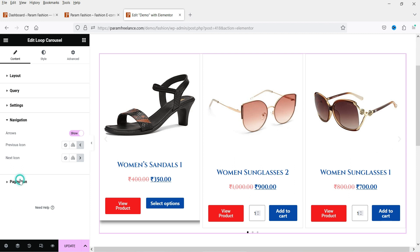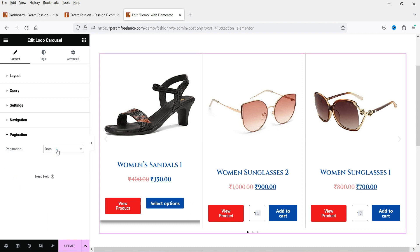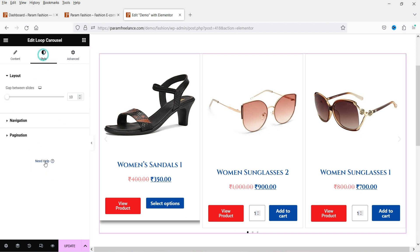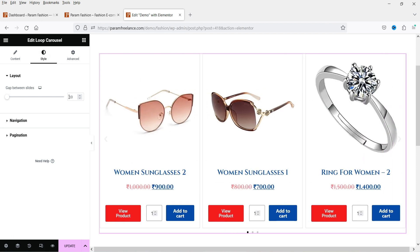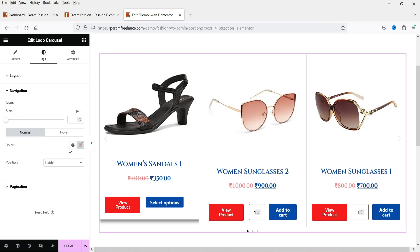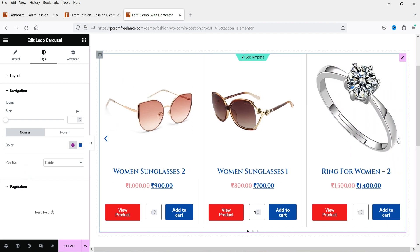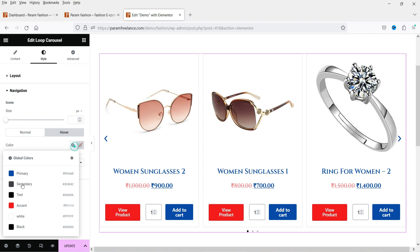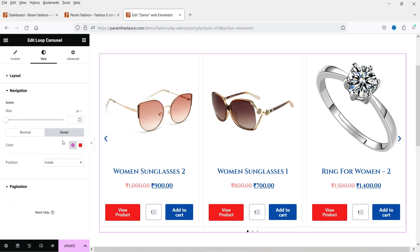Under Navigation you will see Arrows and Bullets. The arrows appear on the sides of the carousel, and the pagination dots appear at the bottom. Under Style settings you can change the gap between slides — the default is 10 pixels. For navigation you can change the arrow color. For hover I'm going to use red, and you can also increase the arrow size.